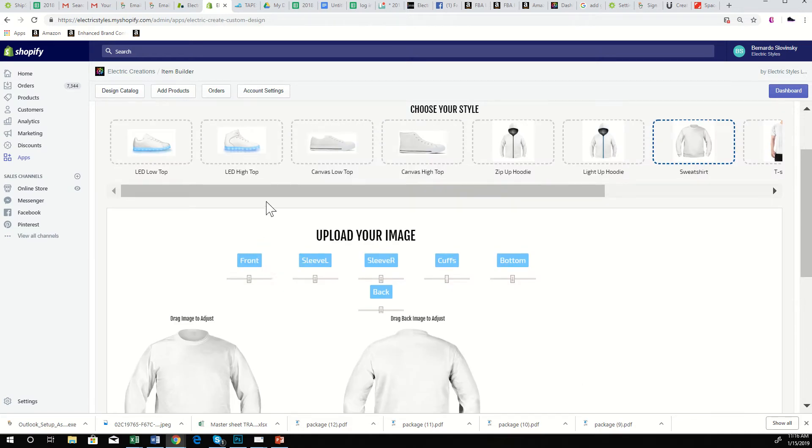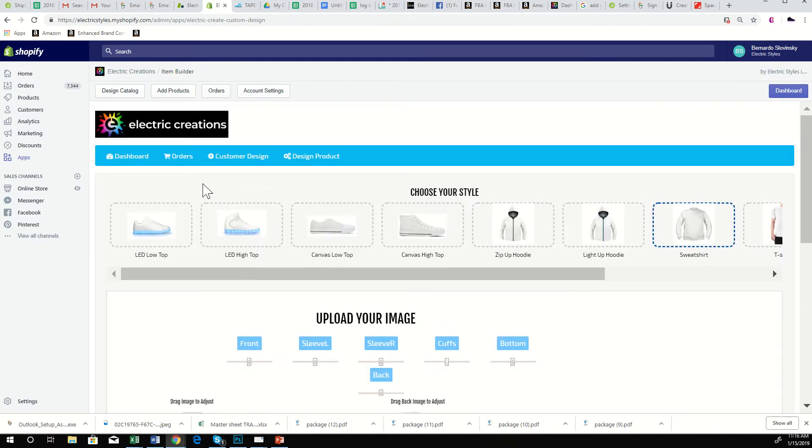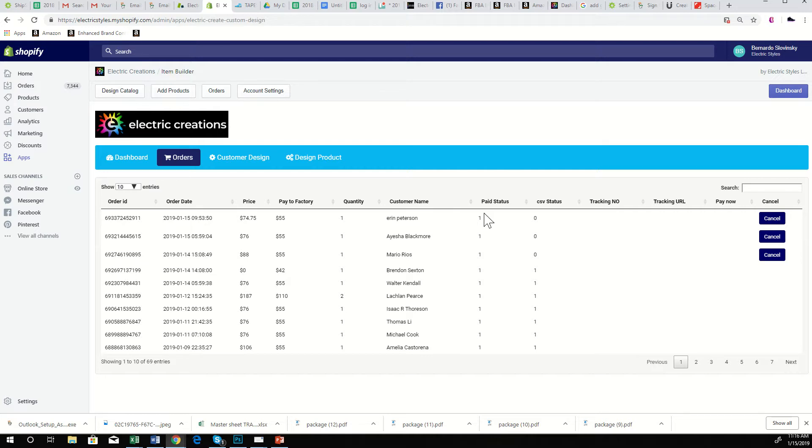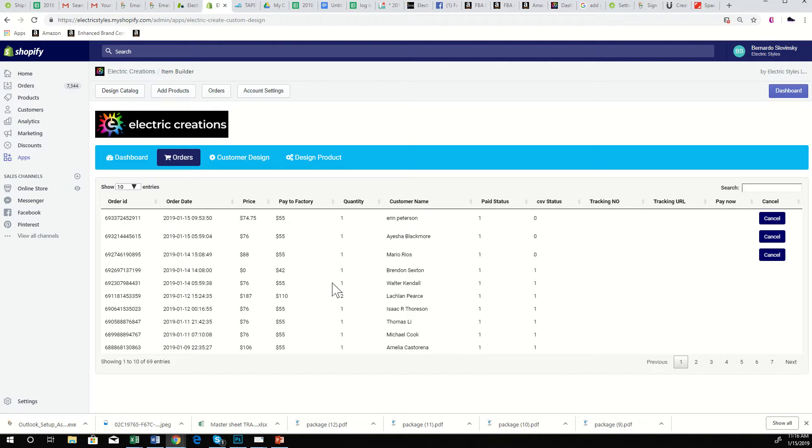So you guys already know our Orders tab, but basically right now we just have a Pay Now button. Whenever an order comes through, the customer simply clicks Pay Now and your credit card information pops up, and that's it. Once they pay, it goes to the CSV file which is sent to our factory. Our factory produces the product and then they ship to our warehouse in the USA.